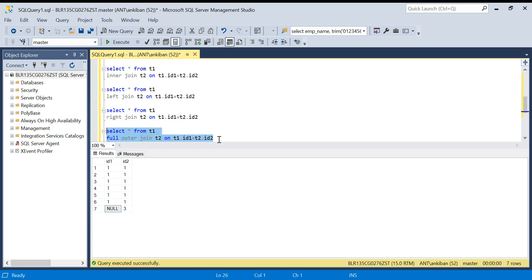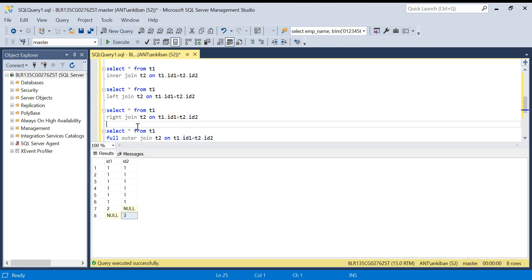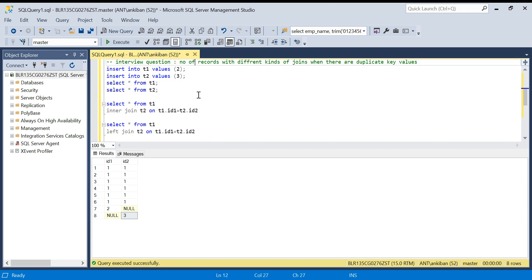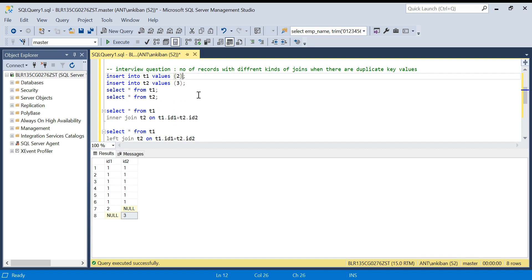Three is coming from T2 with id1 as null. For full outer join, all matching records plus non-matching records from both tables: six plus one plus one equals eight records. The formula for full outer join is: first calculate inner join records, then add non-matching records from the left table, then add non-matching records from the right table. For left join: inner join output count plus non-matching records from the left table. I hope this is clear so far.